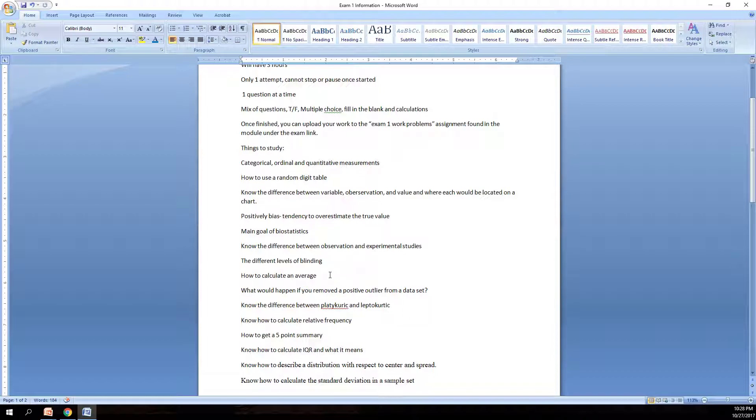Know how to calculate the average. Know what would happen if you removed a positive outlier from a dataset. So if you had a dataset and it had a positive outlier, one that's above your upper fence limit, and you actually removed that particular data point from your set, what would actually happen to your dataset.